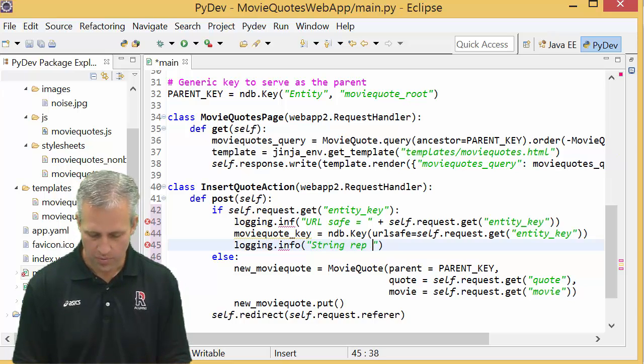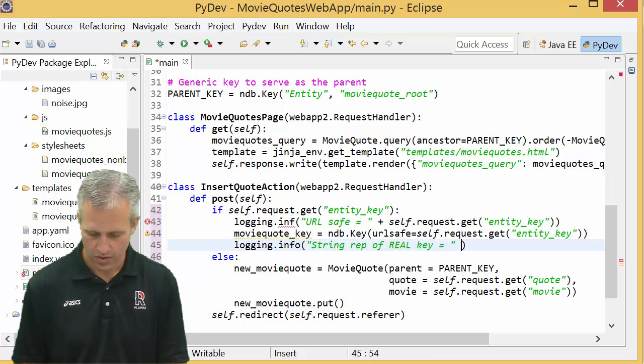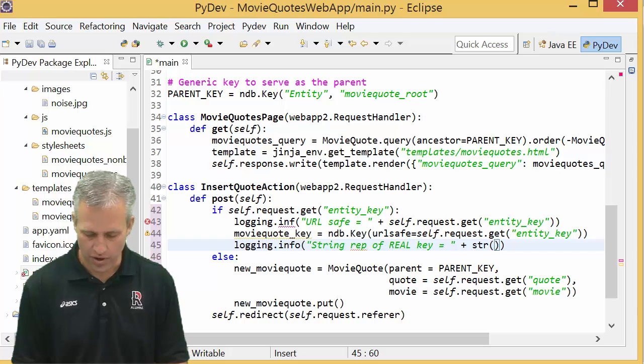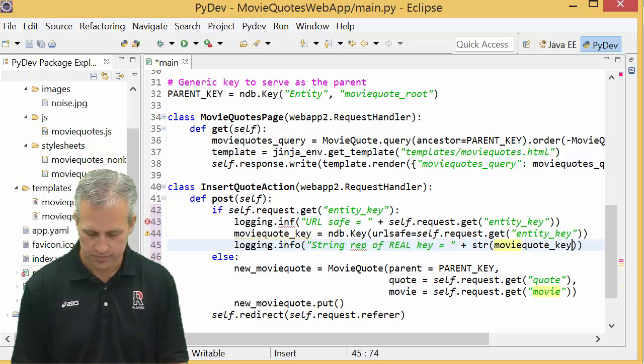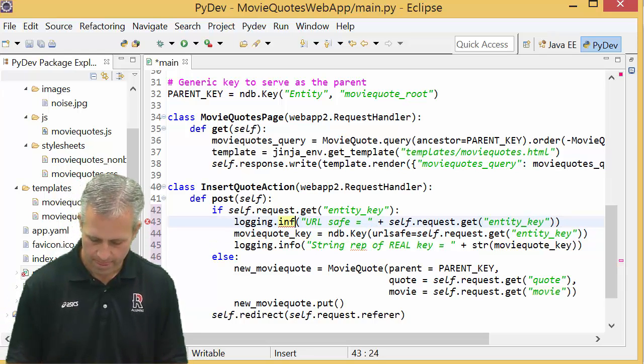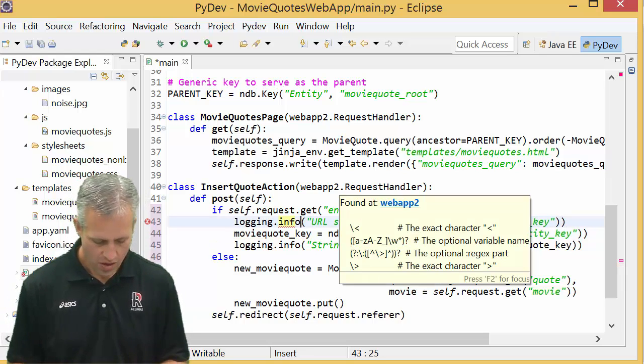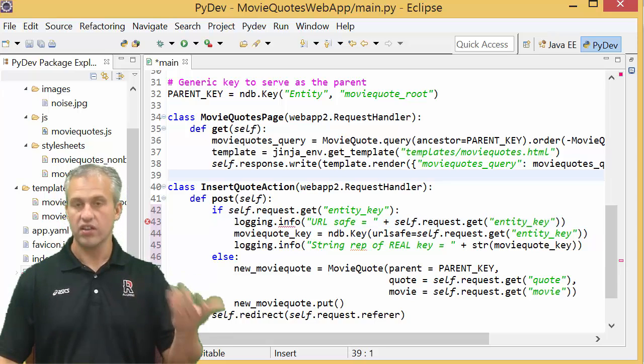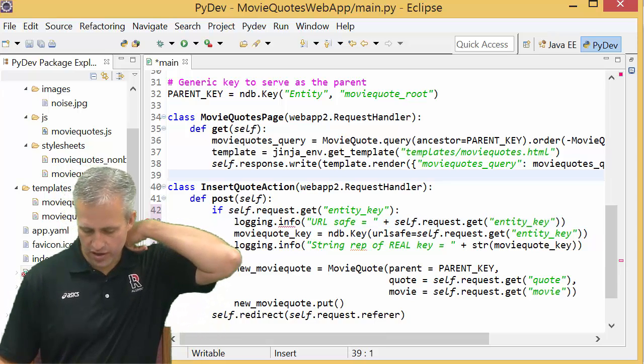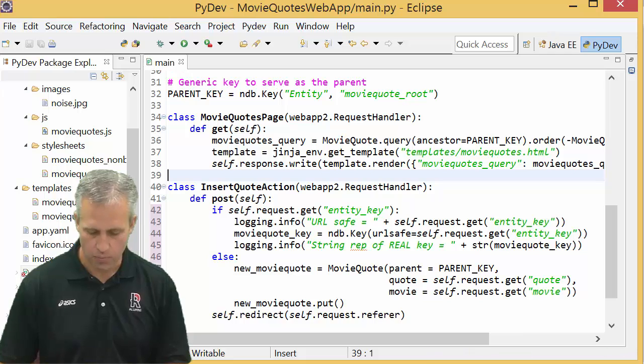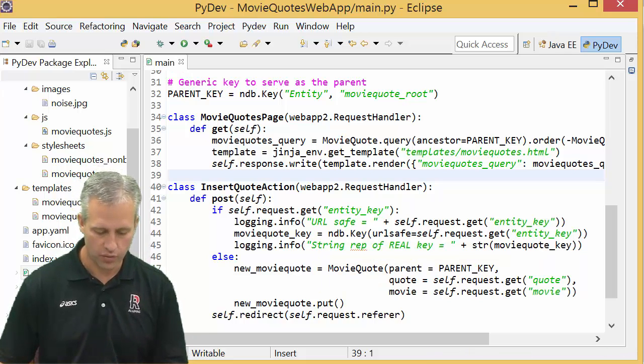And then if you wanted to you could actually do some more logging. Oops, looks like I forgot the letter O. And then the string representation of real_key. And the real key, if you want it to kind of print out as a string, you should surround it by STR. It's like I've got to go add my letter O there.